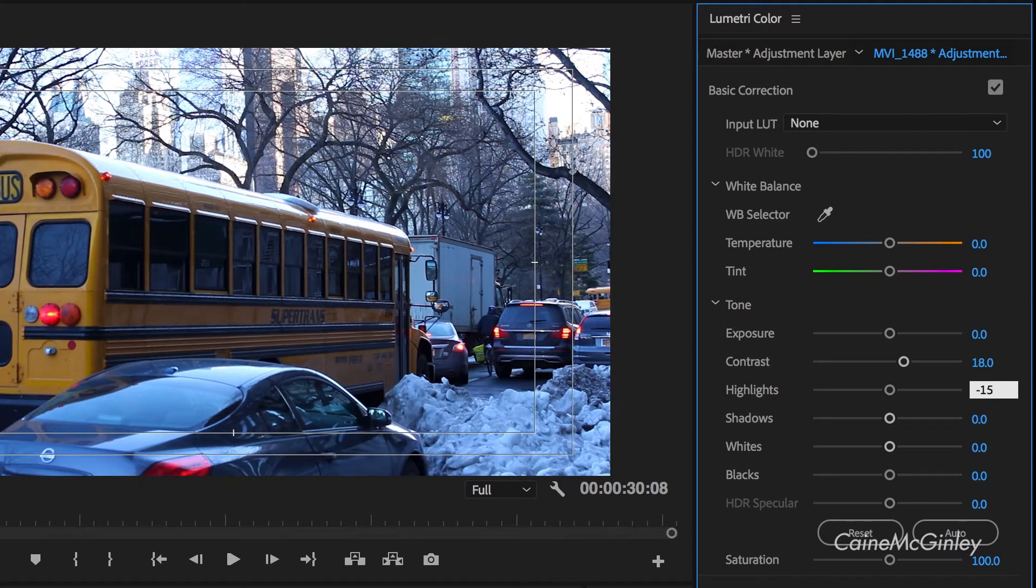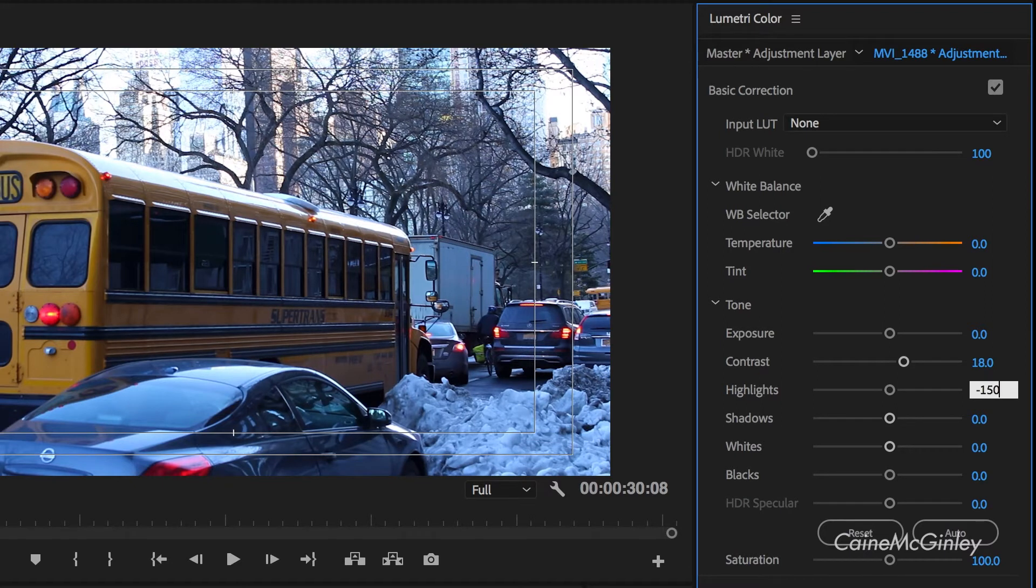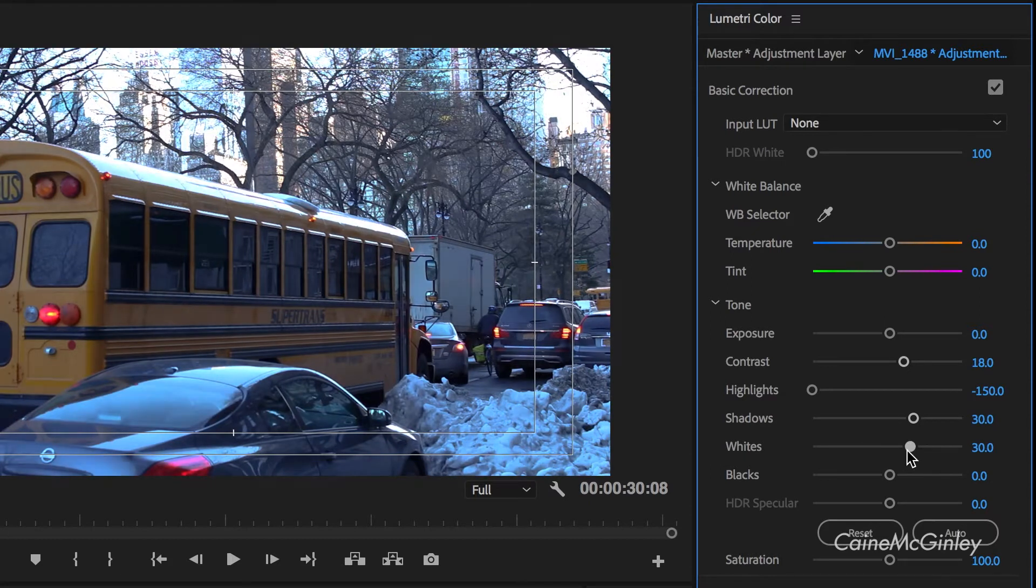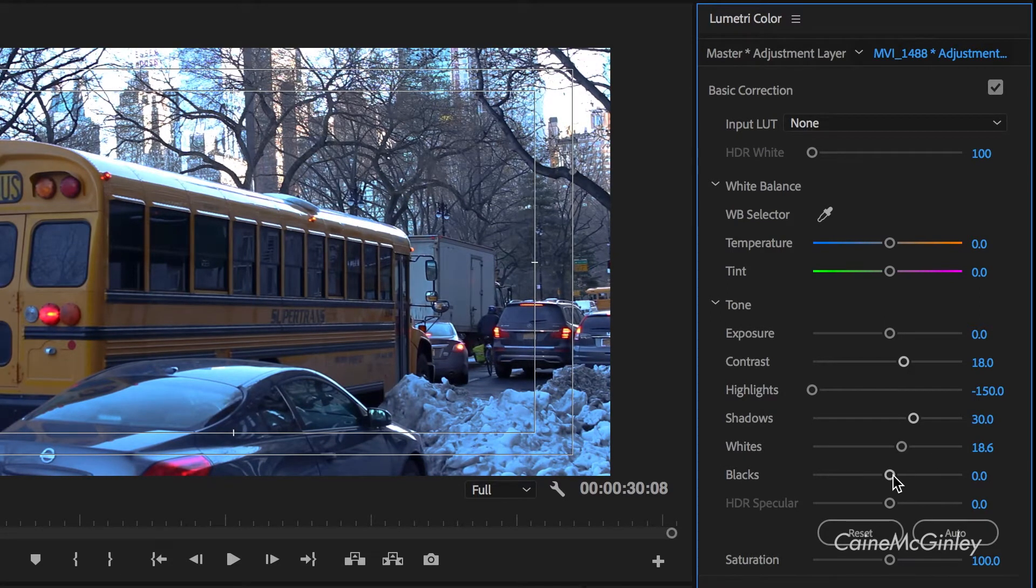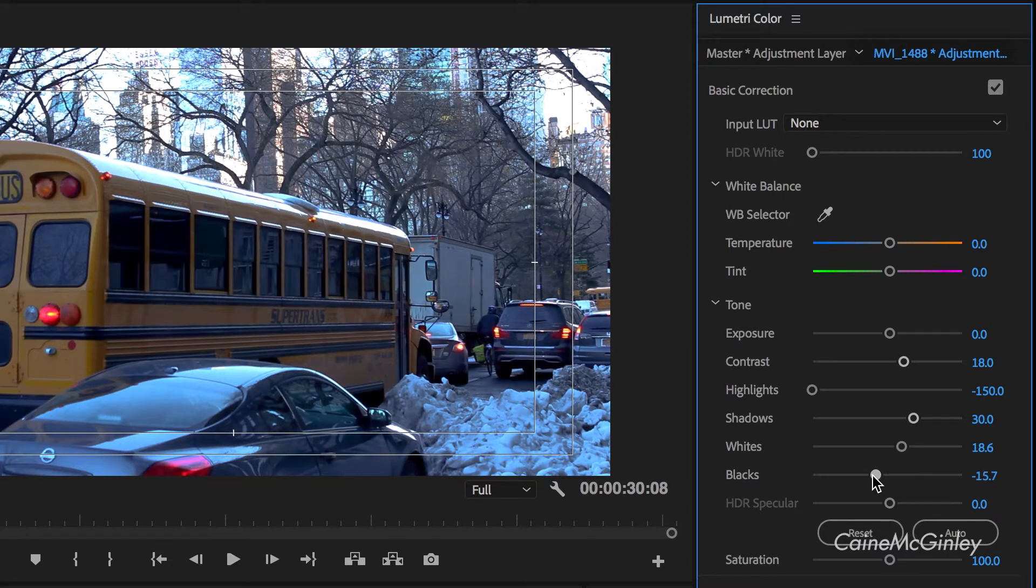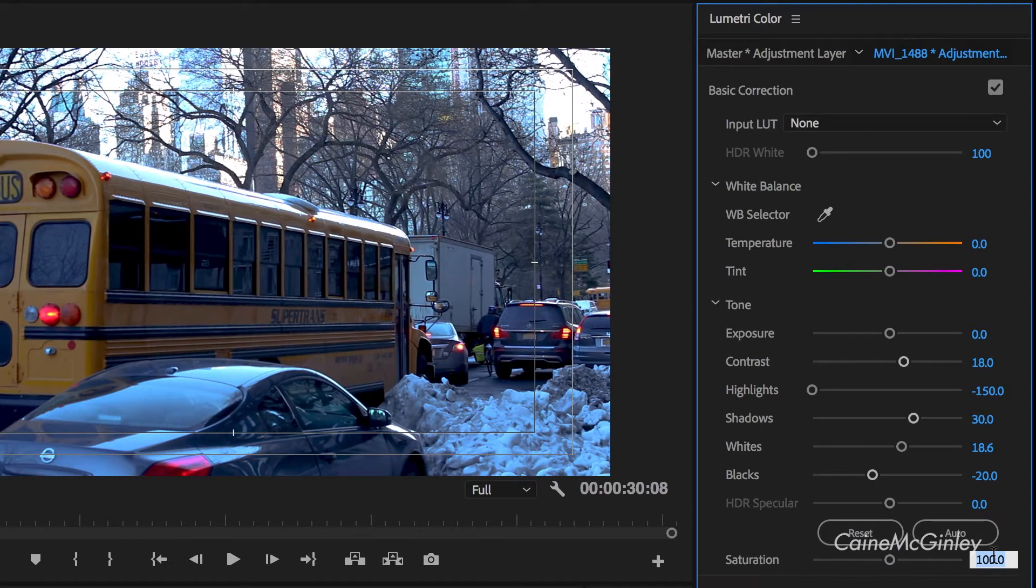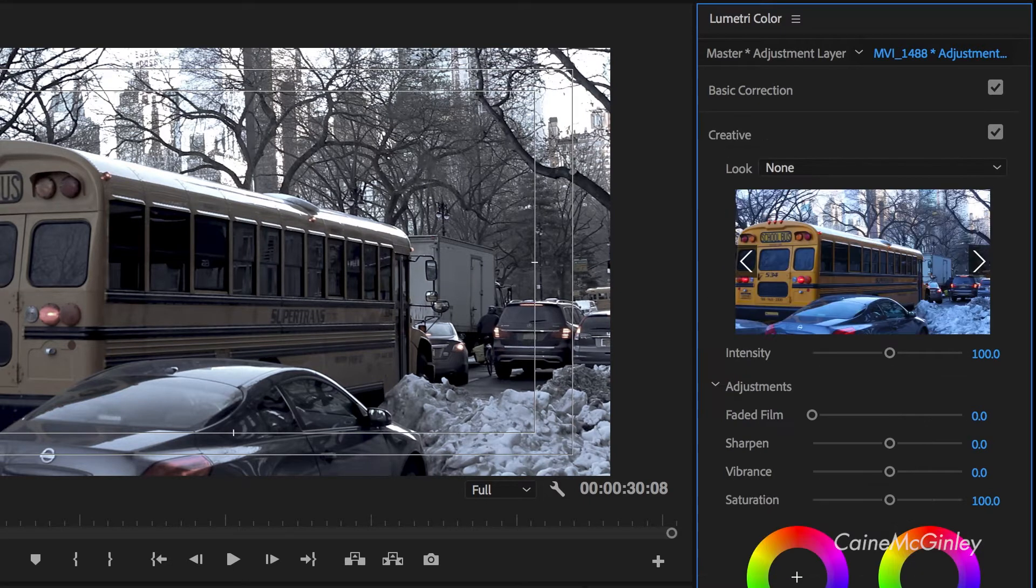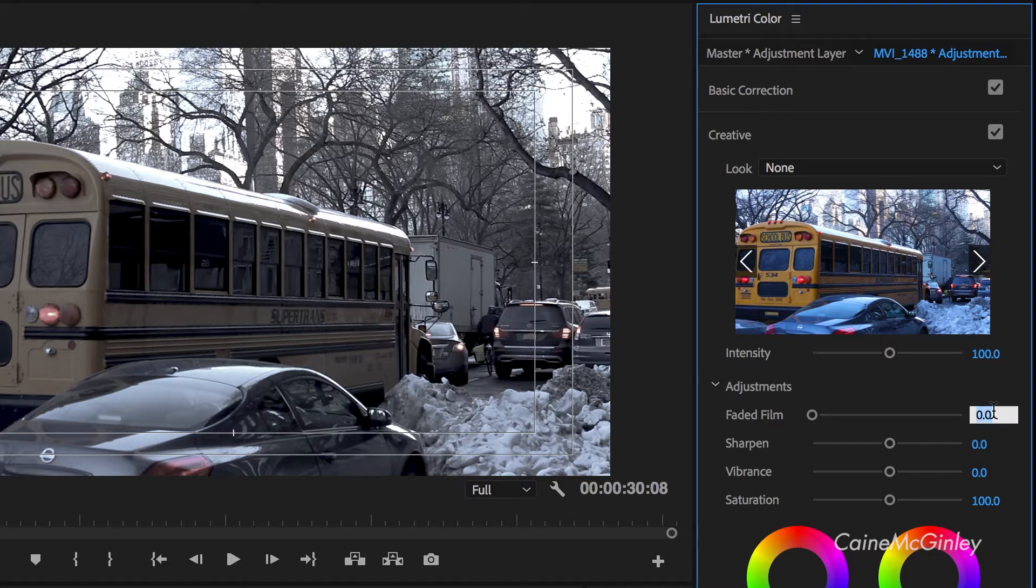Next we want to be pushing up the shadows and compensate by bringing up the whites and pulling the blacks down to keep a little contrast. Now pull the saturation way back to something that is almost black and white, but you want to be able to see some faint colors.